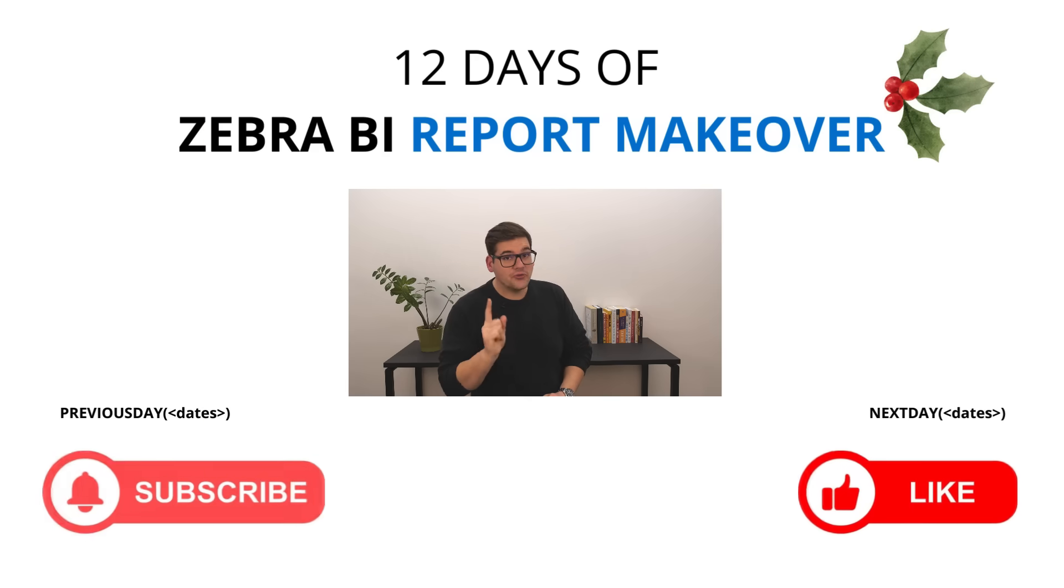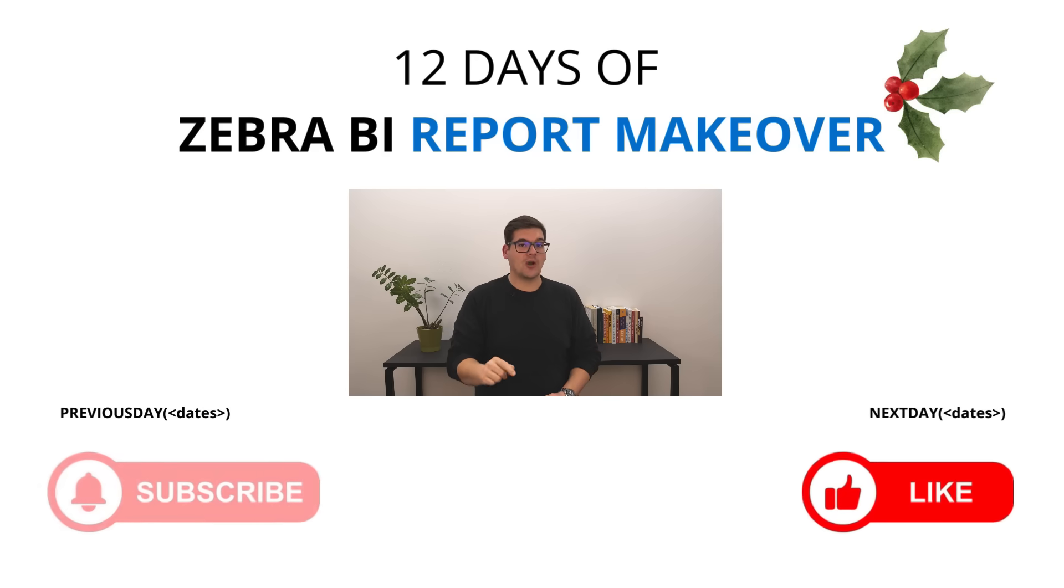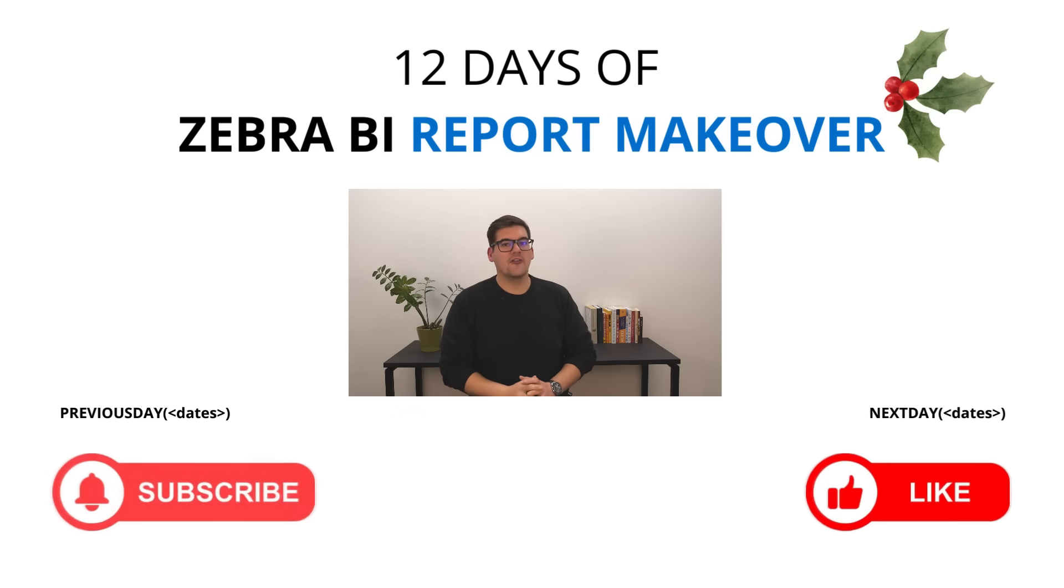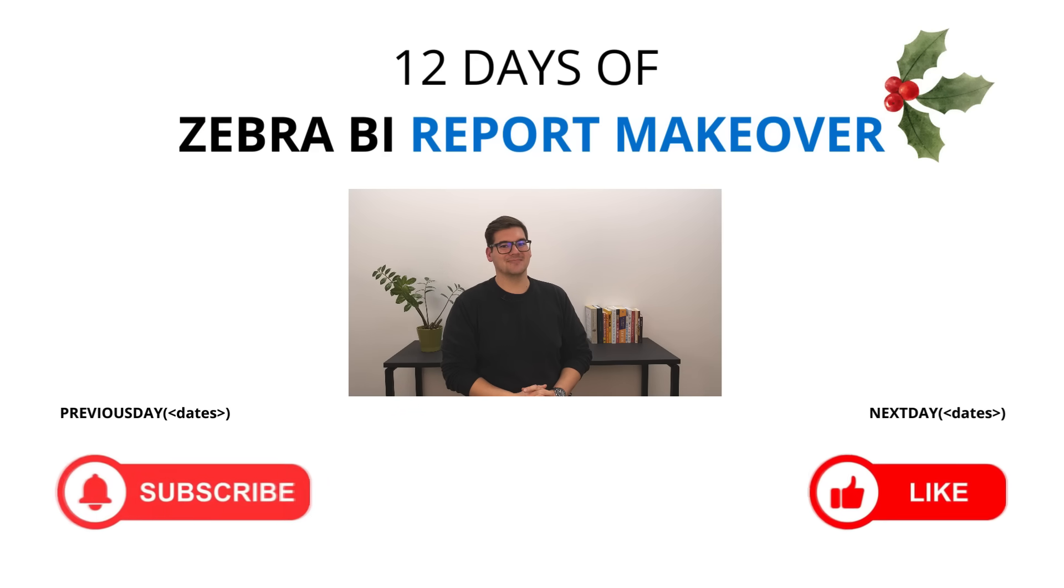And if you want to implement this kind of changes into your reporting right now, you can find the template in the description below. Also, don't forget to like and subscribe and be here tomorrow for another awesome template.